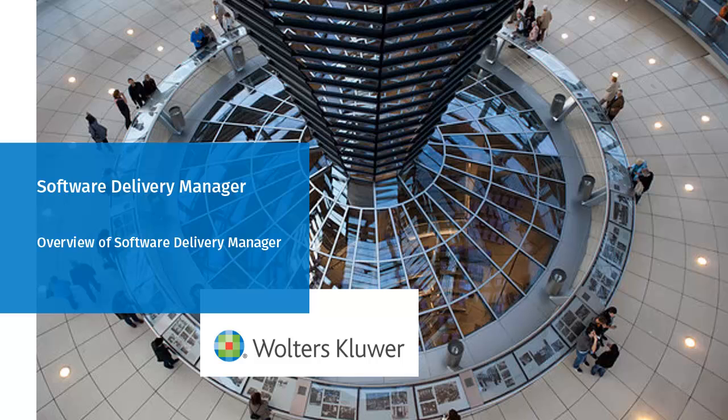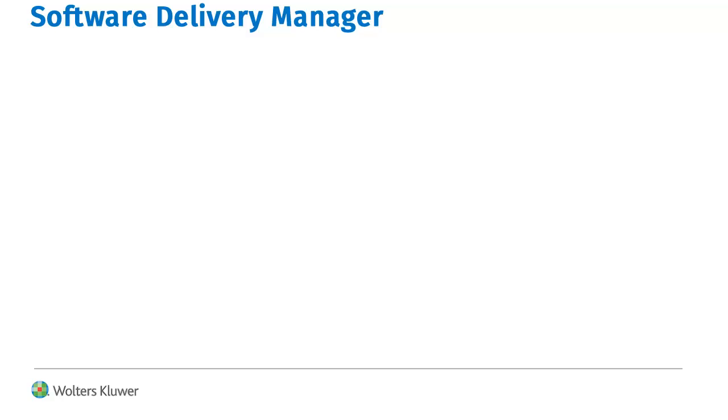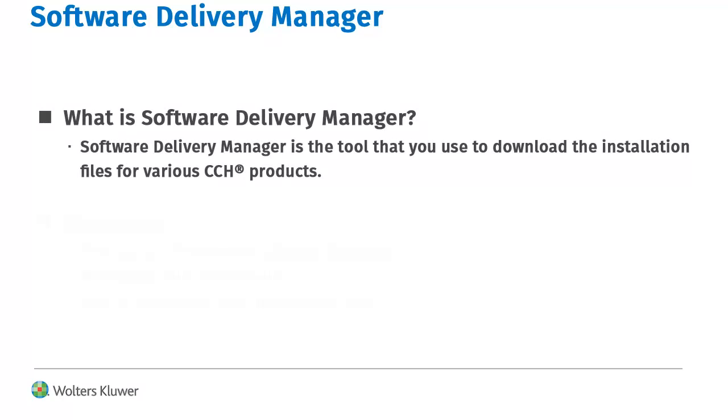Hello, welcome to the overview video on using Software Delivery Manager. Software Delivery Manager is used to download the latest installation files for some of the CCH products that you license.